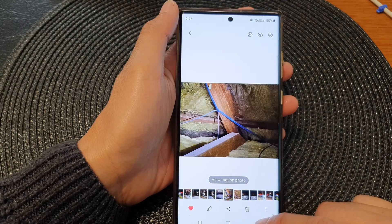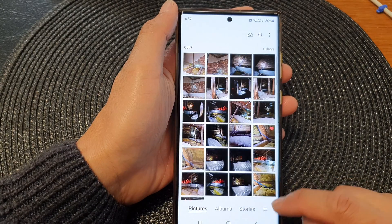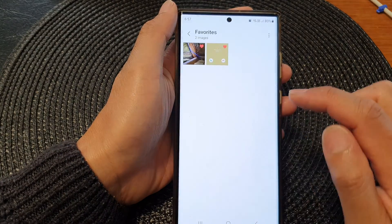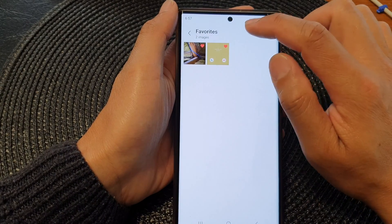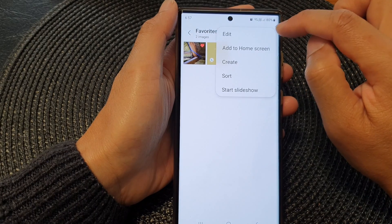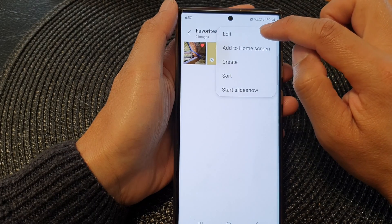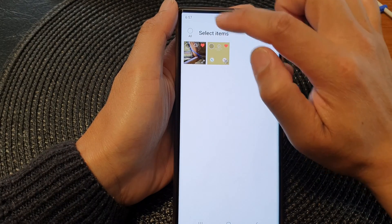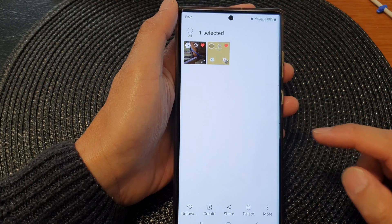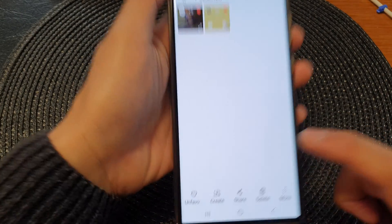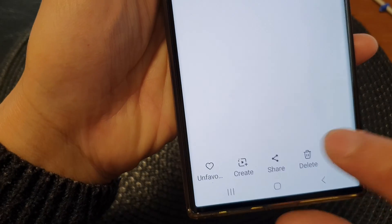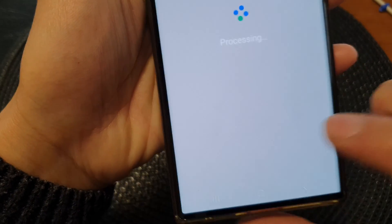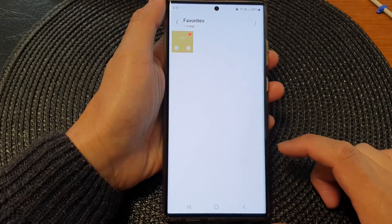Another way to remove photos from the Favorites folder is to tap on the menu key, then tap on Edit. Select the photos you want to unfavorite, then tap on Unfavorite.